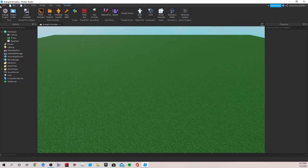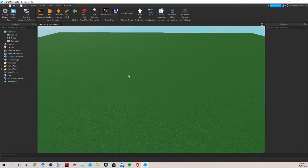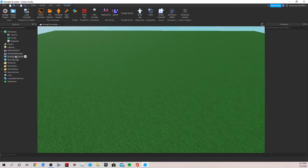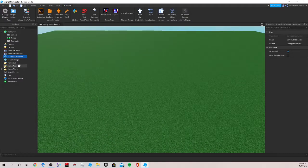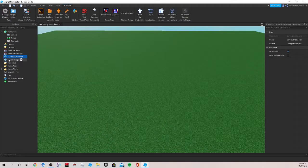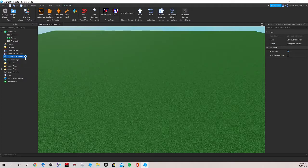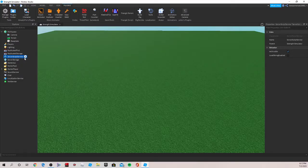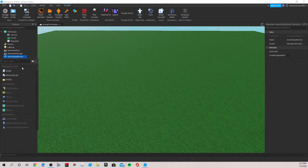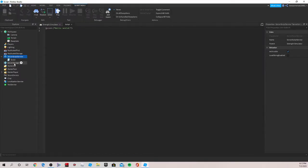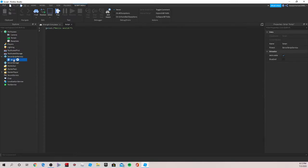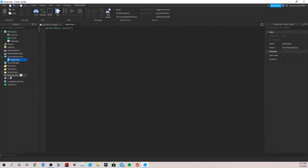So first, we're going to want to go into Server Script Service over here, which runs server scripts, and we're going to insert our script. Go under it and let's name it LeaderStats in lowercase. Now we can go and start writing our script.